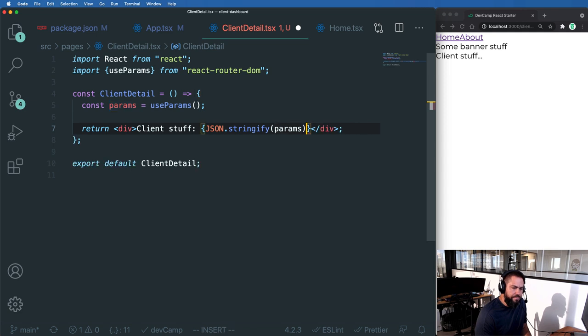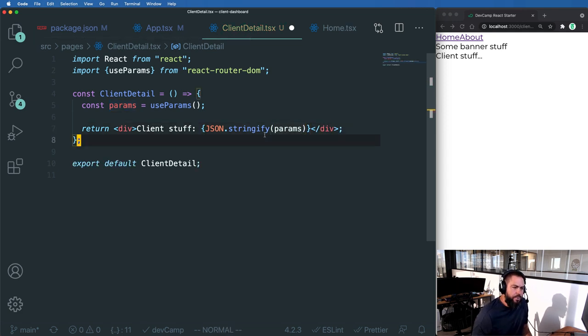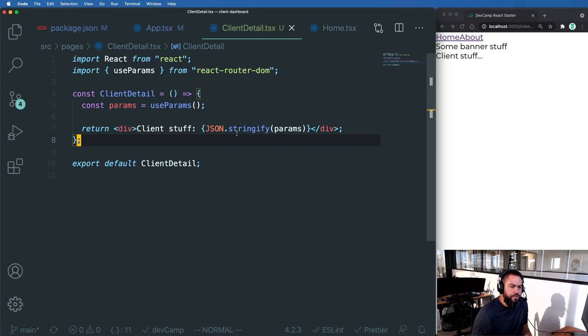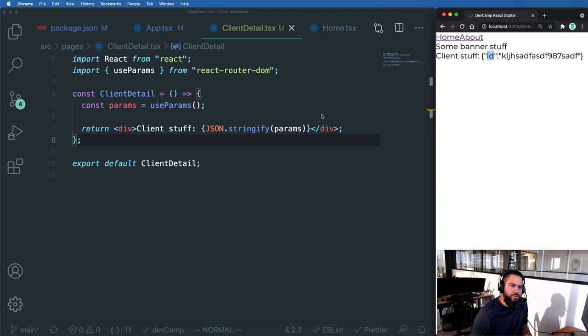And this is just for debugging purposes. And then that's going to give us that params object. So I'm going to hit save here, hit refresh. And there you can see that params is an object. And it's an object that gives us that ID value.